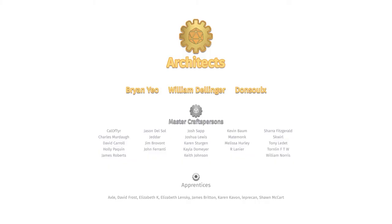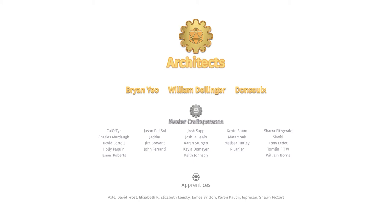Just want to say a big thank you to the supporters on Patreon, especially our architects Brian Yao, William Dellinger, and Don Sol X. Apologies if I mispronounced your names. Become a patron today and you will get this adventure as part of your master craftsperson's or architect's membership. Go to patreon.com/gamegearmaster.